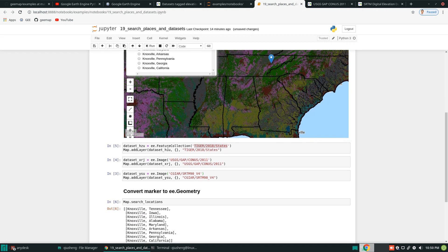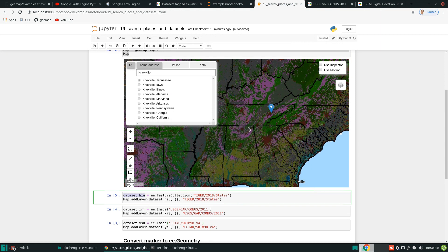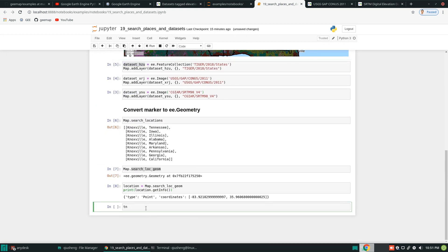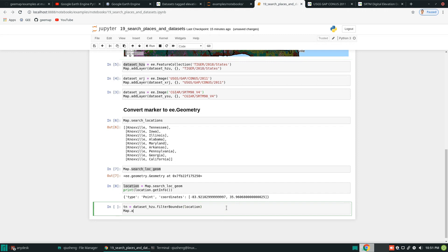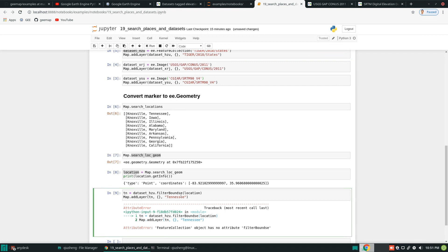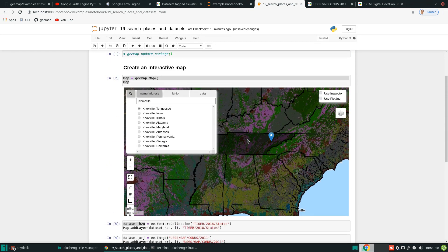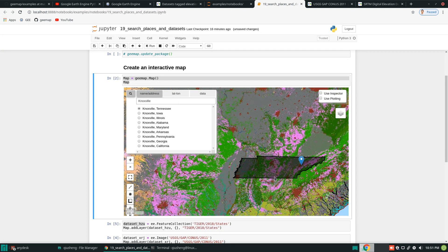You can use this point to filter the state boundary. This is a feature collection. To extract Tennessee from all the states, grab the dataset and define a new variable 'tn' equal to the state boundary dataset, then dot filter bounds using the point we searched. Then add this layer to the map. Let's take a look at filter bounds — we have another layer here. Now come back to the map and you'll see it's highlighted. Uncheck the other layers and you have the entire state of Tennessee as a polygon. Then you can use that polygon to continue analysis.